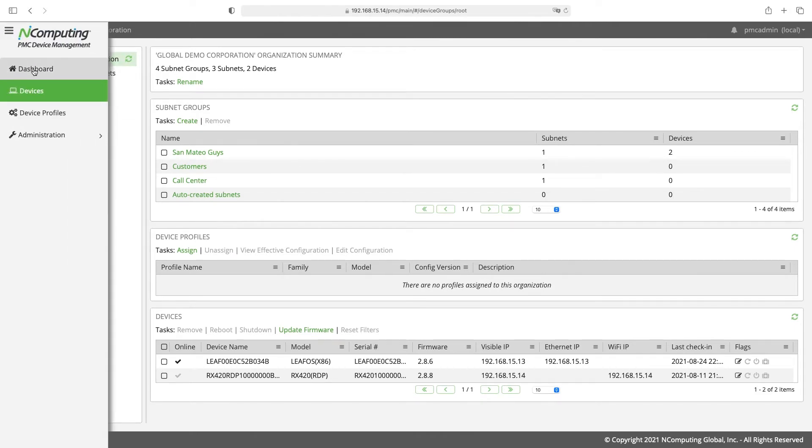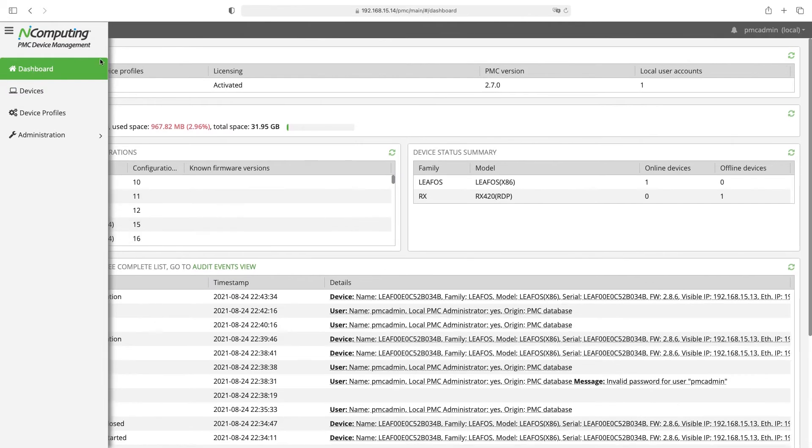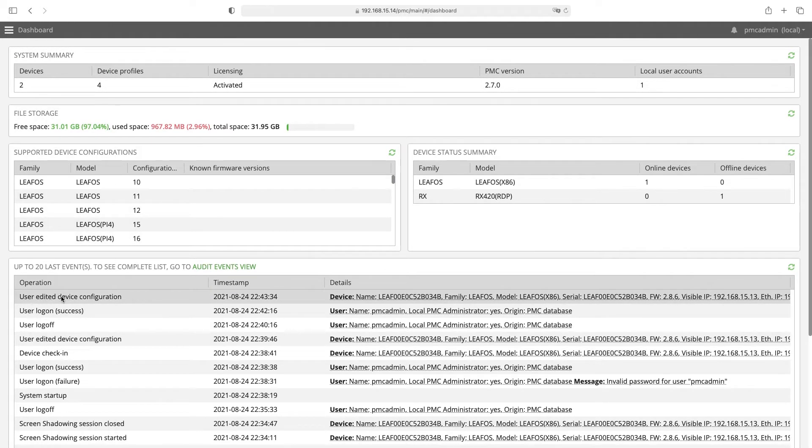Let's verify the changes were successful by going back to the dashboard. In the event log we can see the first entry shows the changes we just submitted.